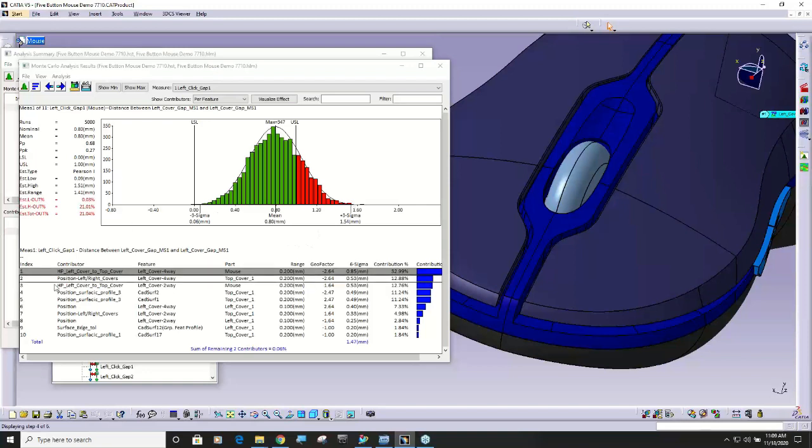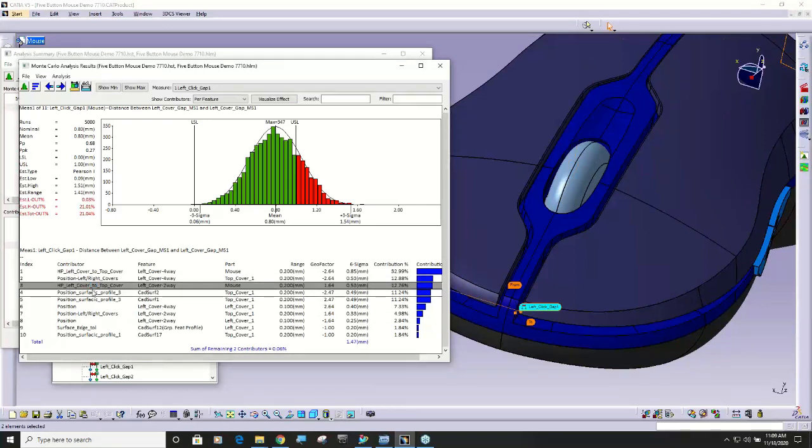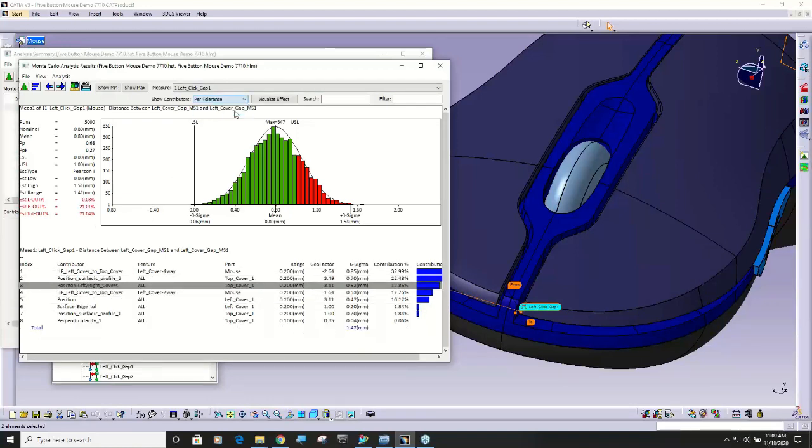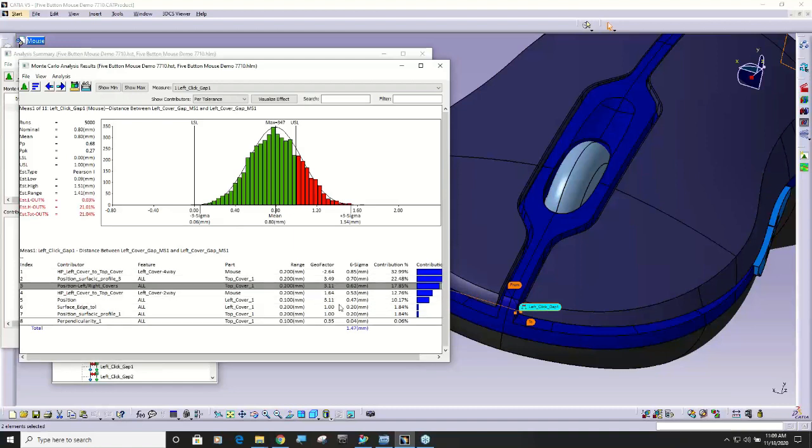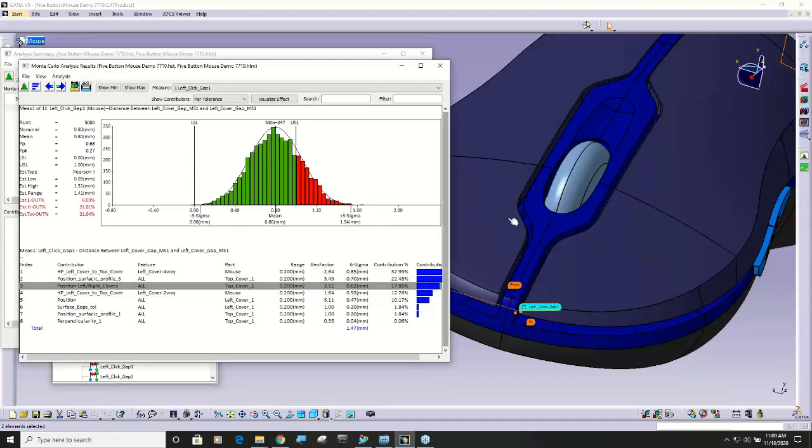From here besides being able to click through all of your contributors, see your statistical results from the previous run, you can display your contributors per feature or per tolerance. You can see how this list changes. You can see your geometric effect.